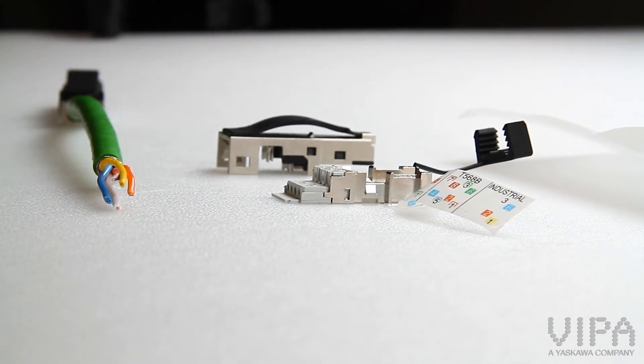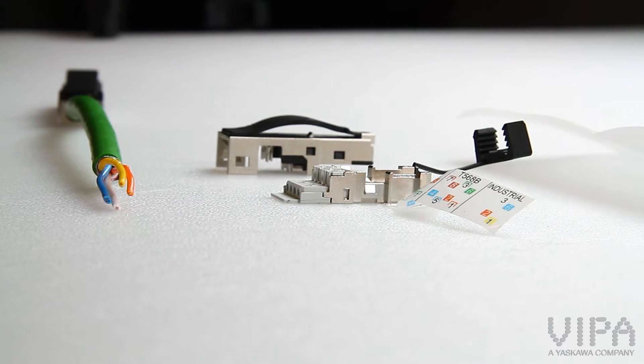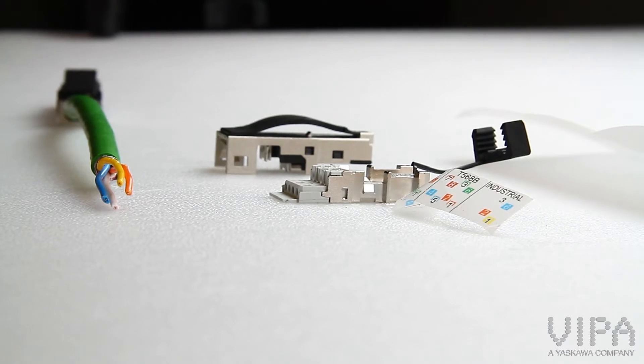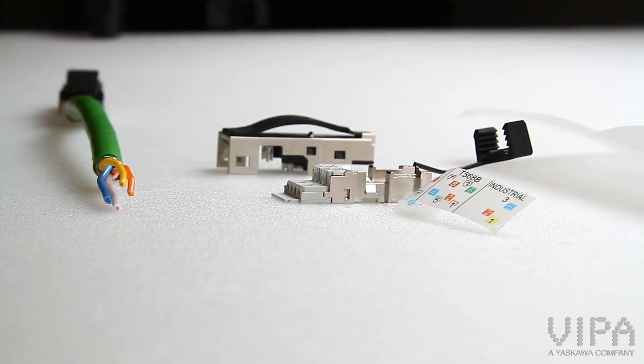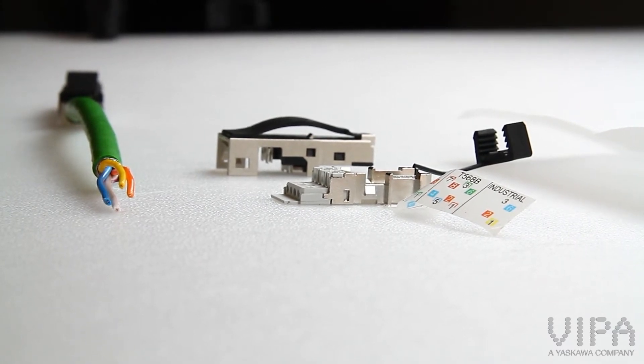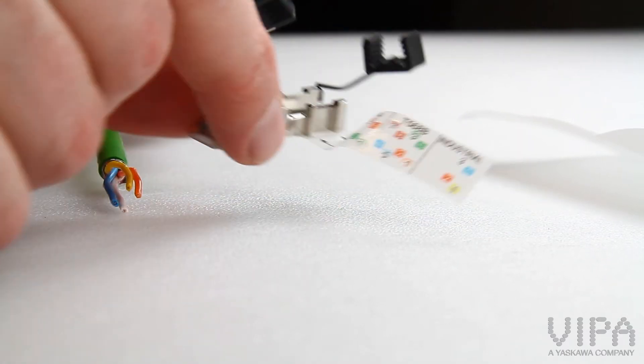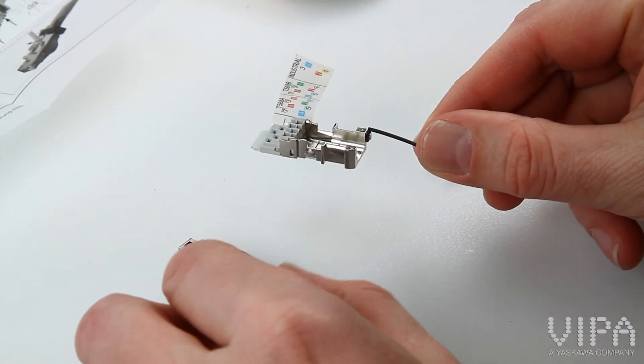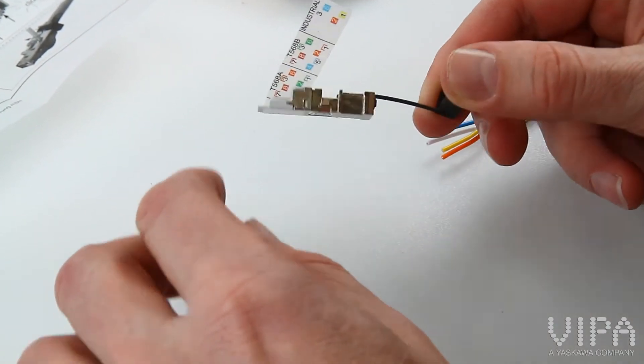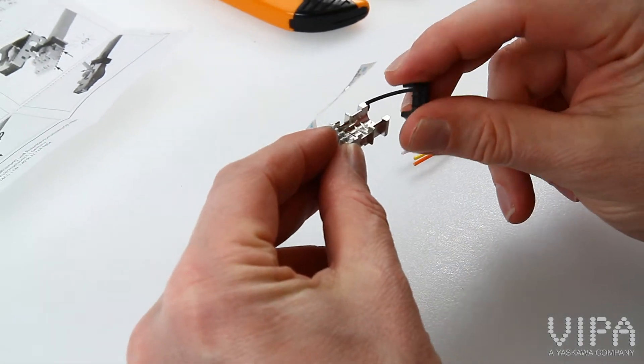It consists of two parts only and enables fast assembly without special tools. The industrial housing is from robust zinc and a fitted cable strength relief is simply possible.